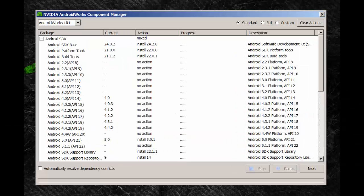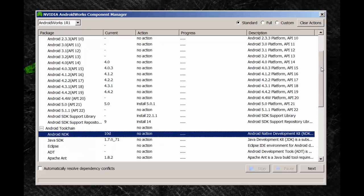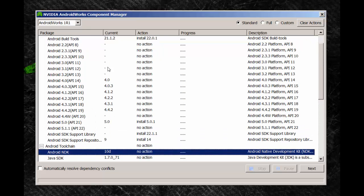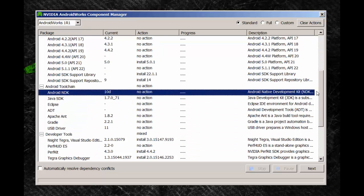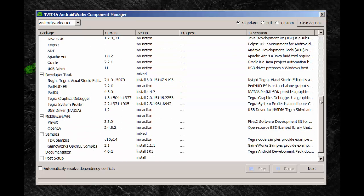This is the Android Works Component Manager which is used to install and configure software on your system. As you can see here, we have several versions of Android installed, along with an Android toolchain including the Android NDK and the NVIDIA Developer Tools. There are also some samples installed and we'll be debugging one of these samples in a second.